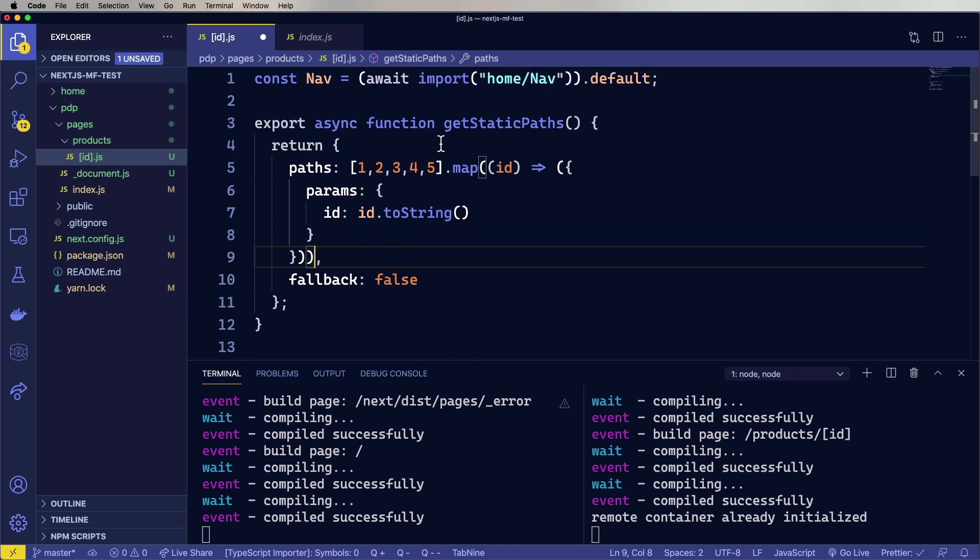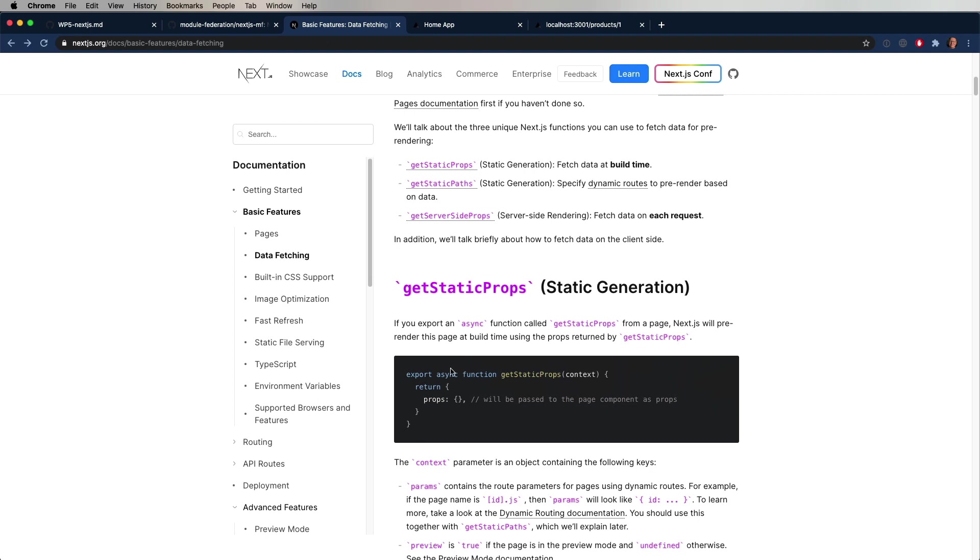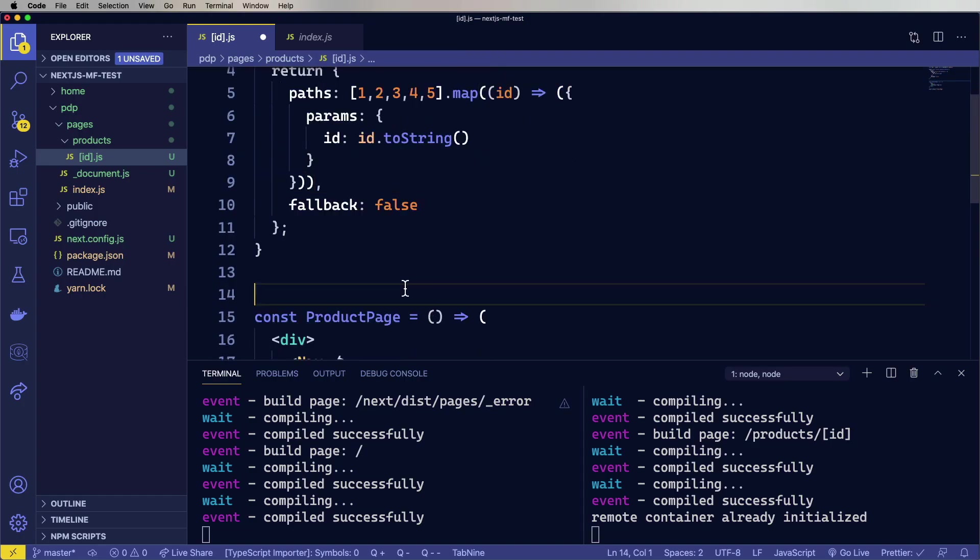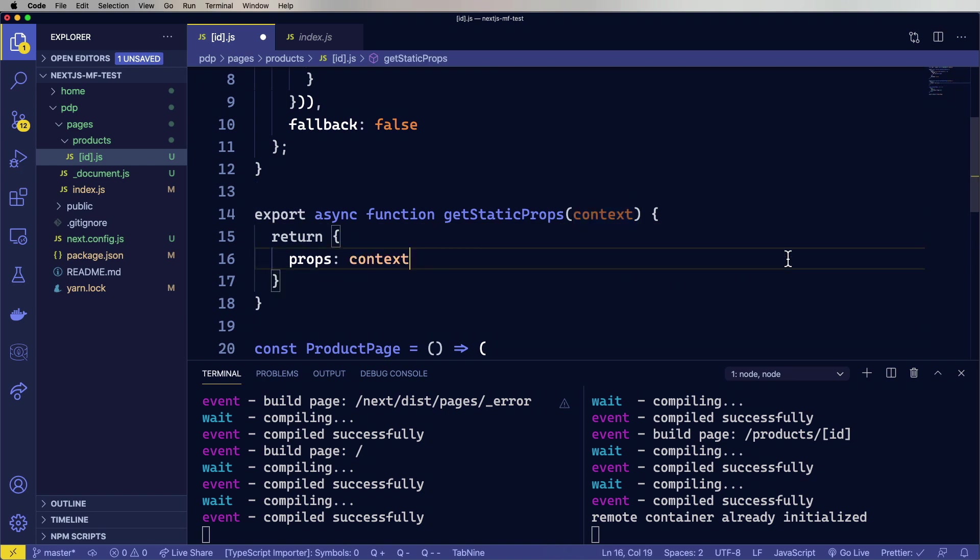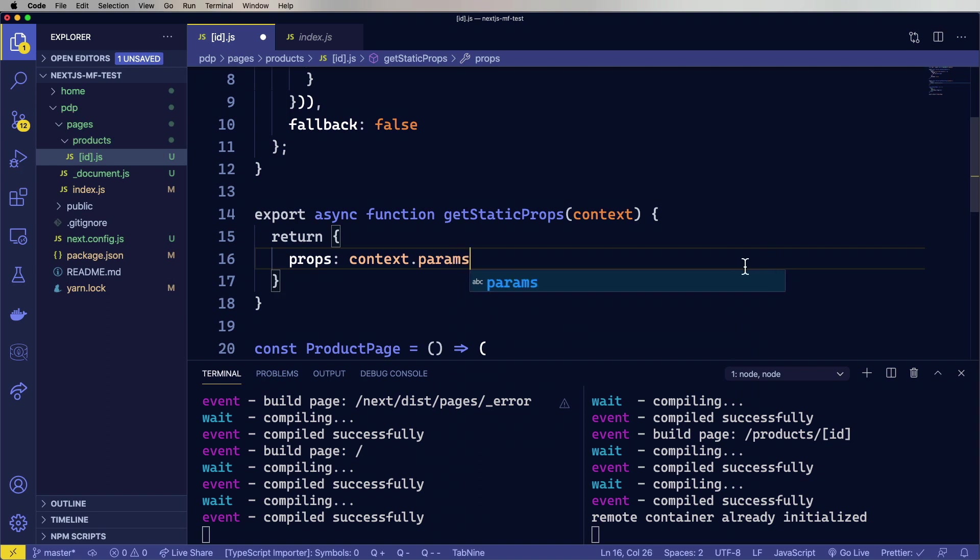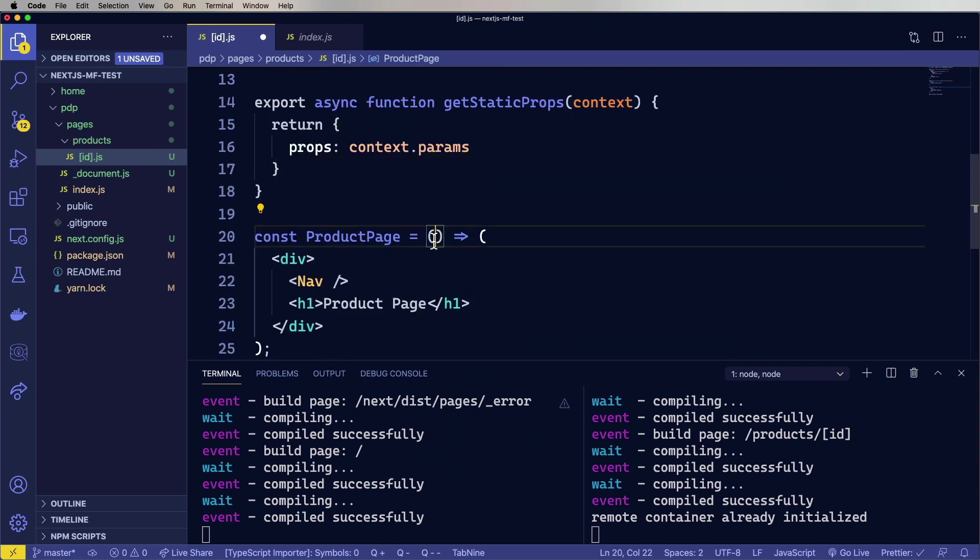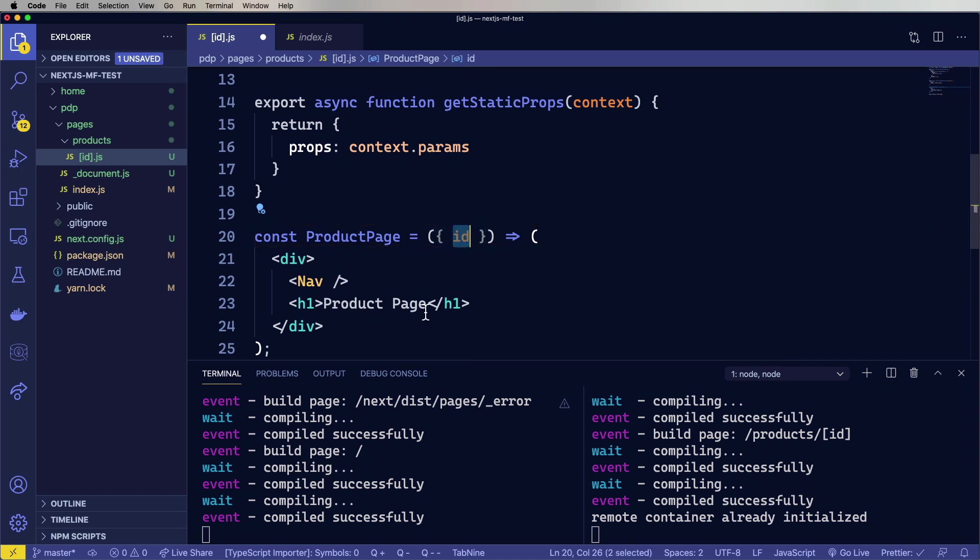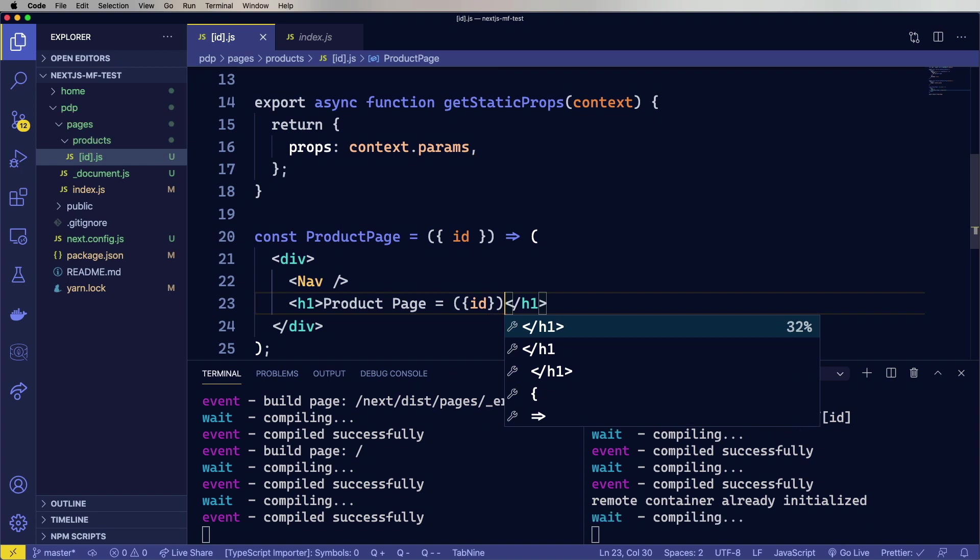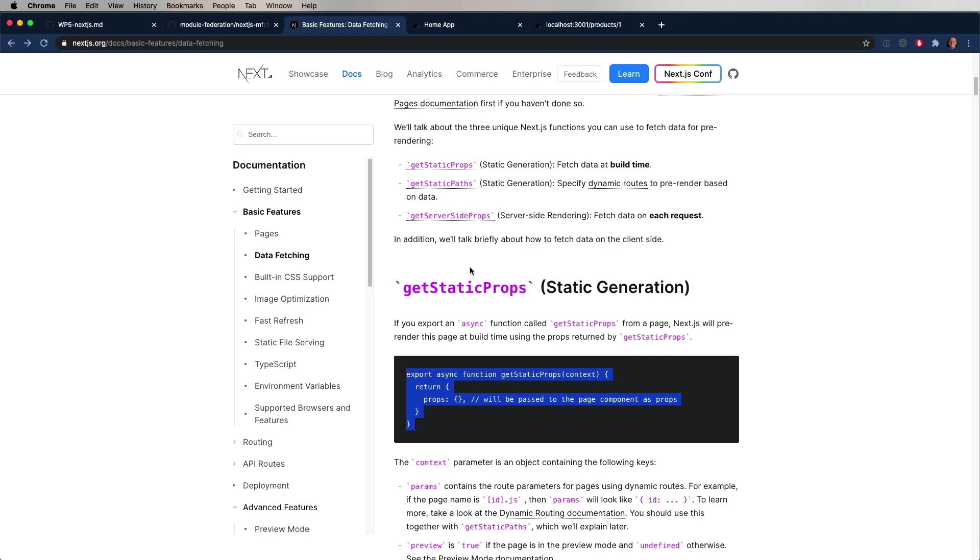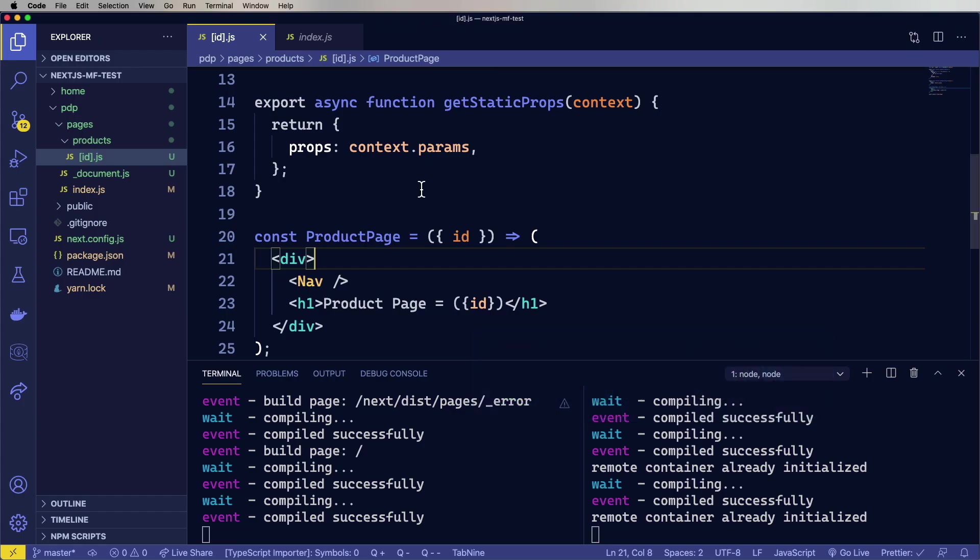And for each ID, create a new object with params and then the ID as a string. Let's get rid of this. All right. That's looking pretty good. Now we've got to go get the props. And what we're going to do with this one is just take the context params and turn those into props. So now ID comes in as a prop and we can put it on the page. Let's take a look. Oh, nice.